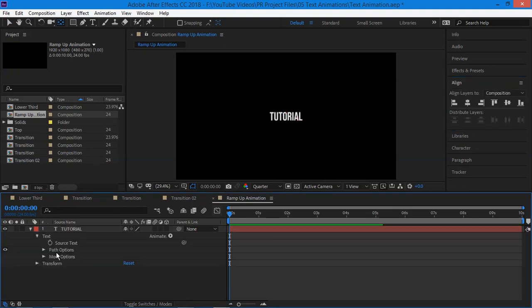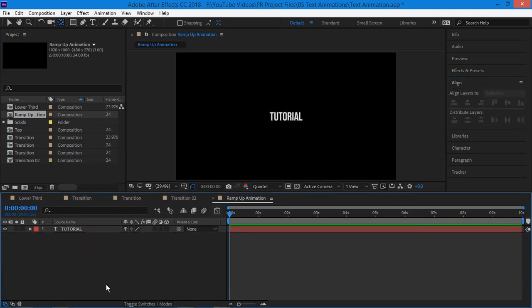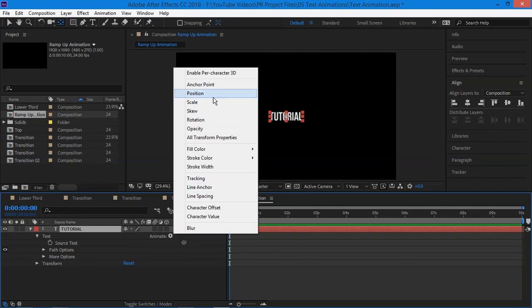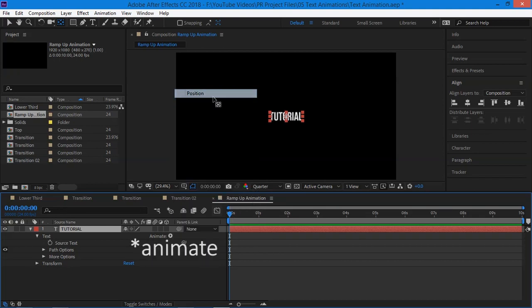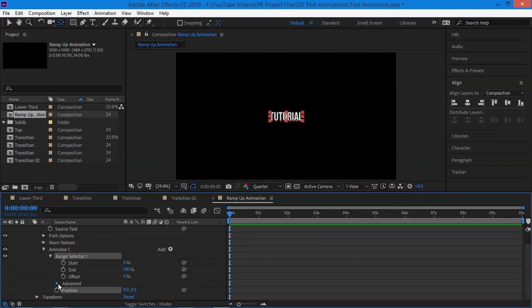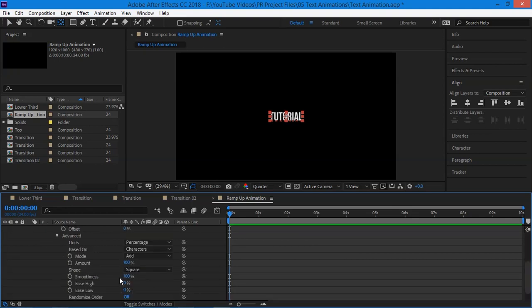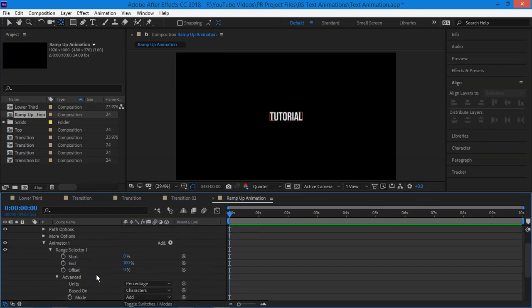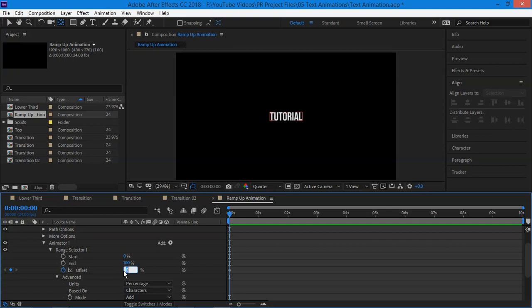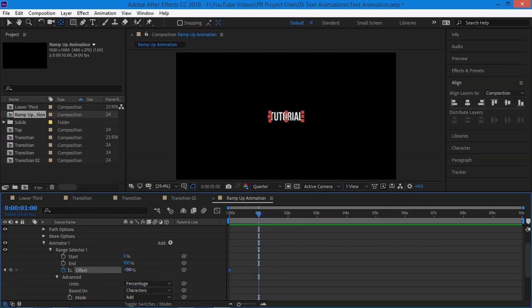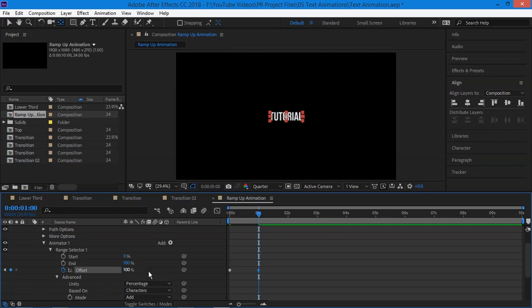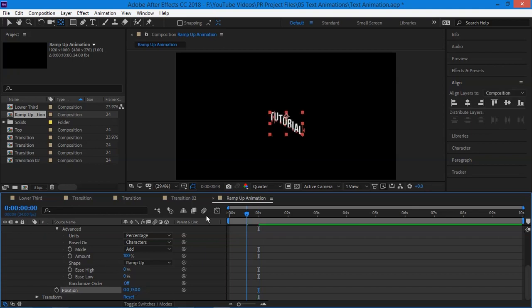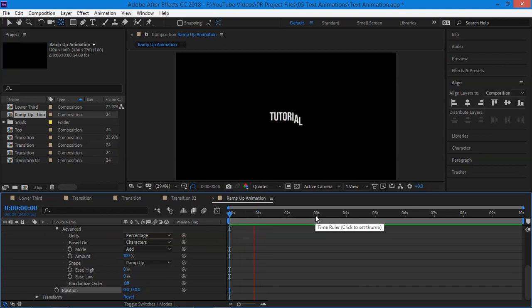Now select the layer and open up the properties by clicking little arrow icon and click animation and select the position animation. After that drop down the range selector and go to advanced and change the shape to ramp up. Now create a keyframe on offset by clicking stopwatch icon and change it to minus 100, and go one second further and create one more keyframe at offset plus 100. Now go to position under range selector and change the y axis to plus 150 and now you can see the ramp up animation is taking place.